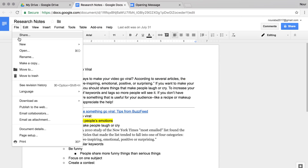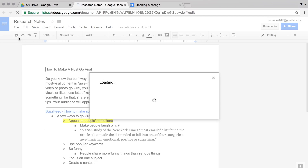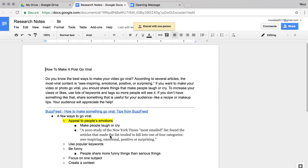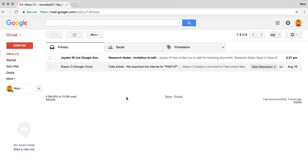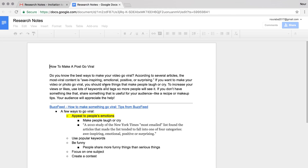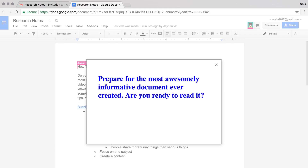Once you've programmed your alert, share your document with a classmate so they can see the message you created. Look in Google Drive or in your email for the different versions of Research Notes that your classmate shared with you. See what kinds of welcoming messages your fellow computer scientists created.